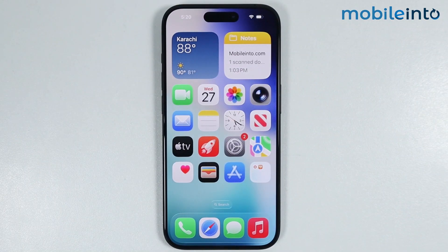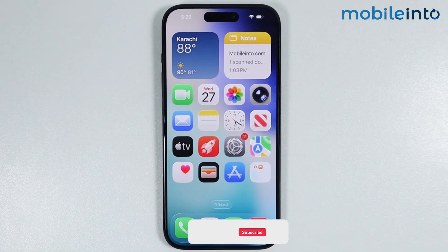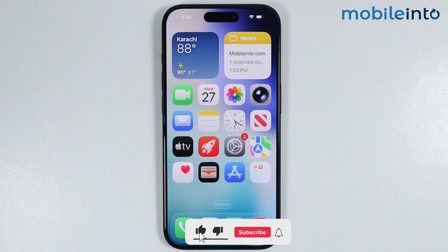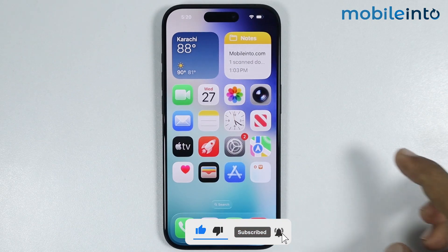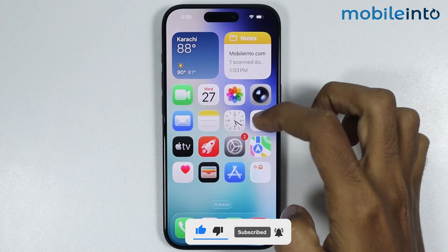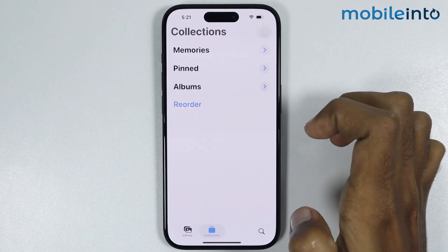Hey, what's up guys. So in this video, we will see how to add featured photos on any iPhone. To do that, first of all, just open the Photos app.